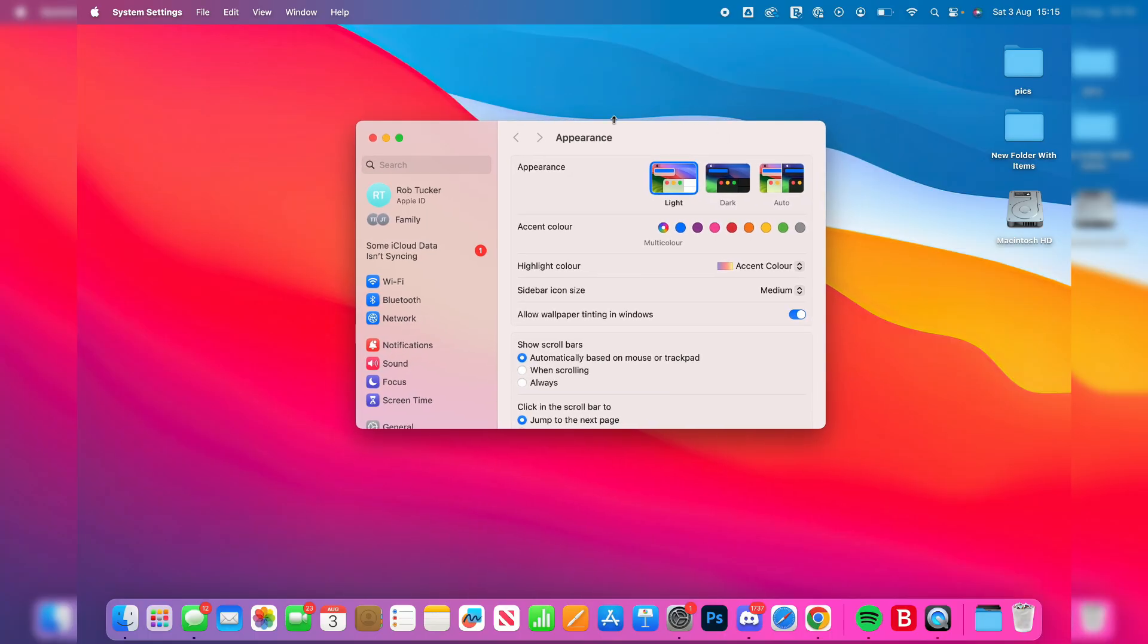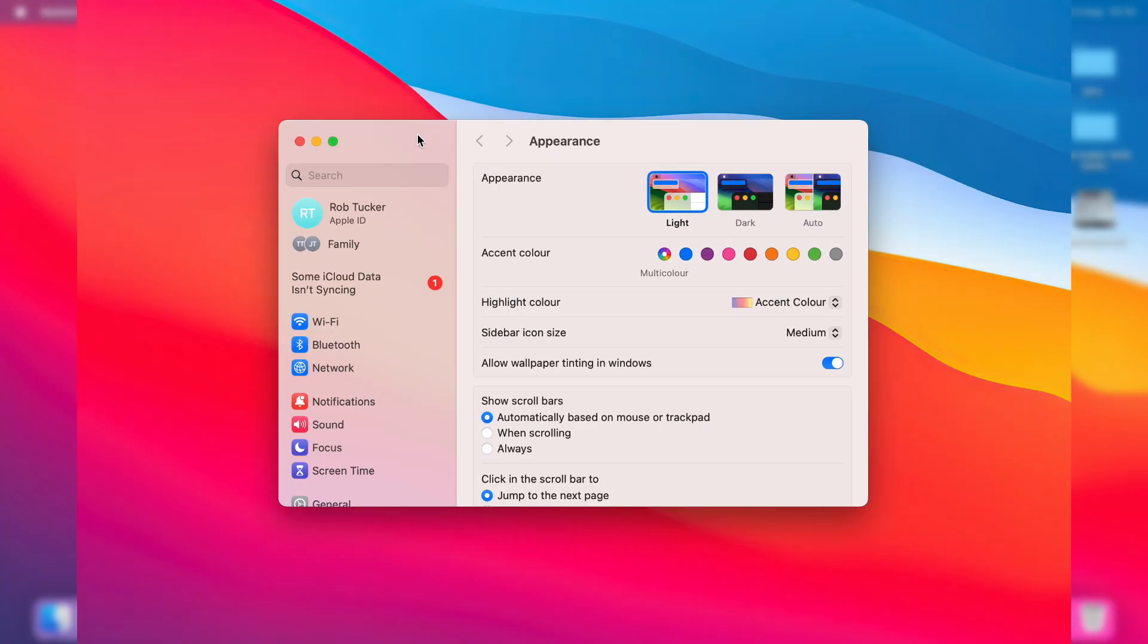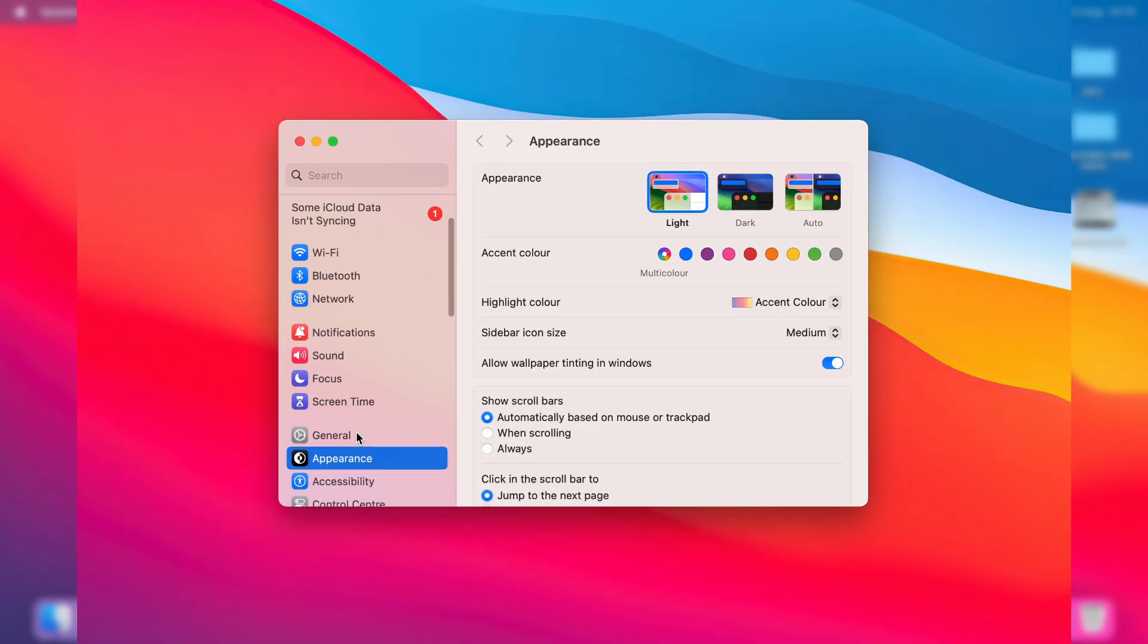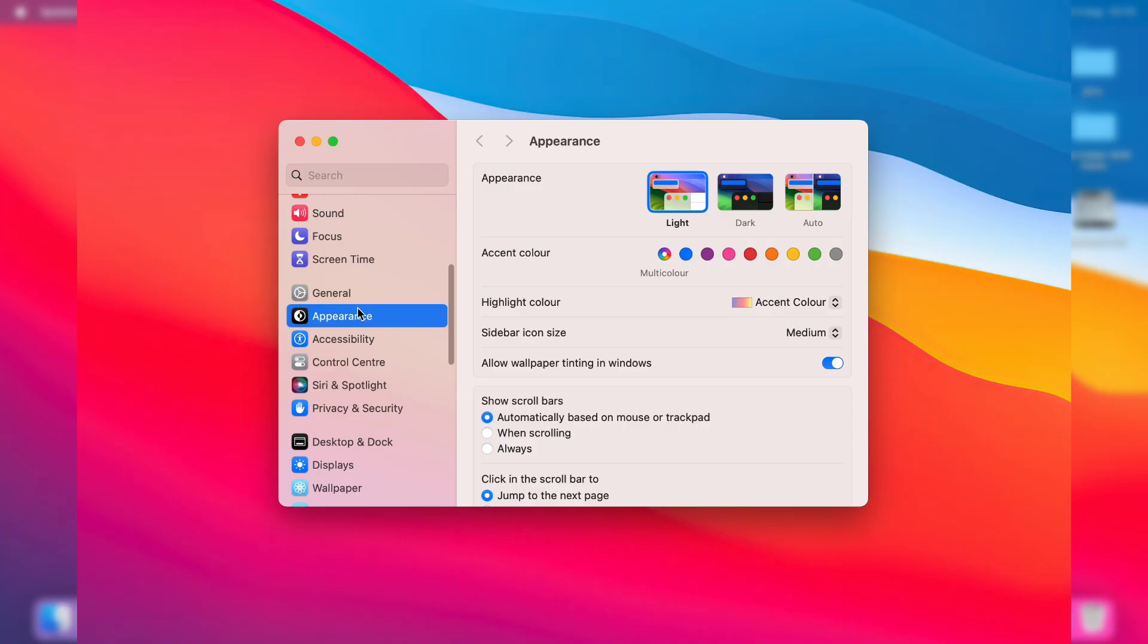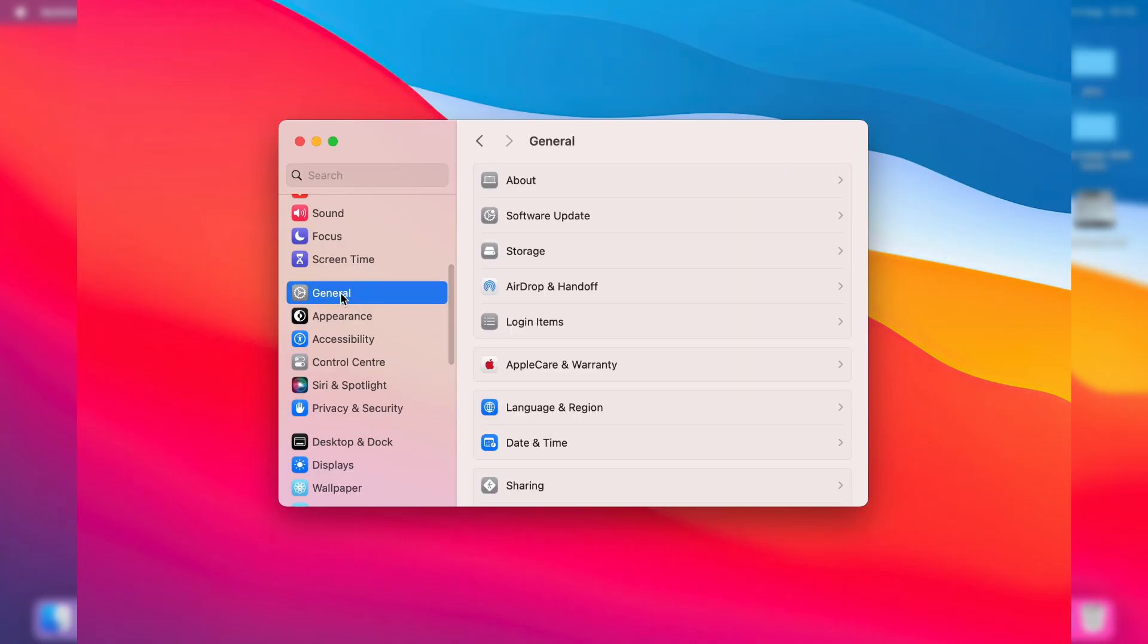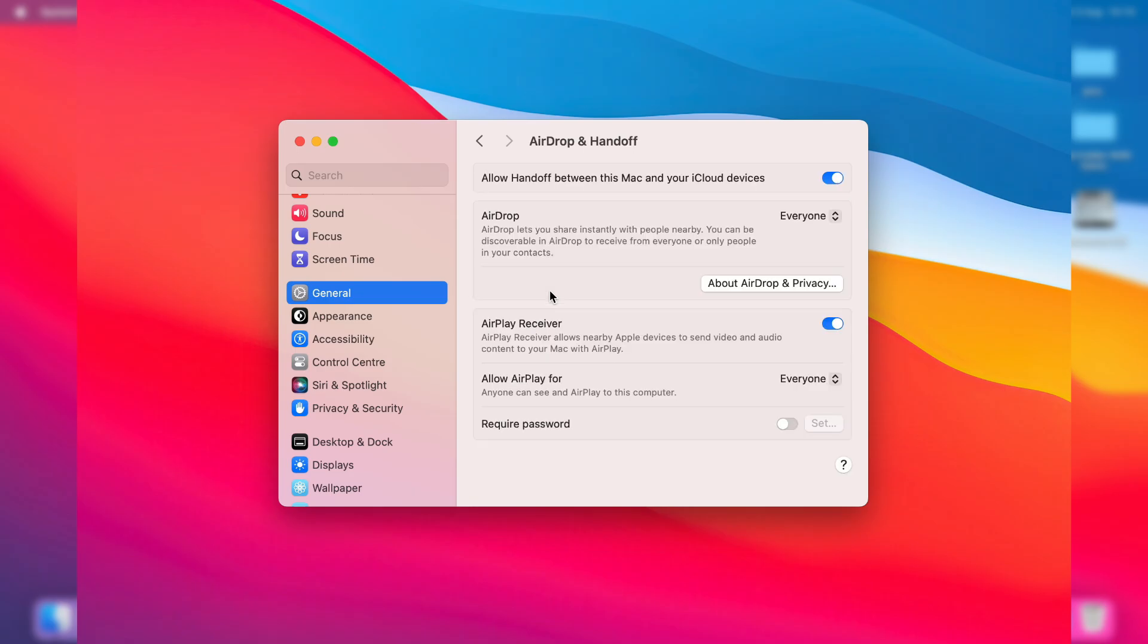After you've got your settings open, all you need to do is scroll down on the left here until you see General and click on it. In General, you need to click on AirDrop and Handoff like so.